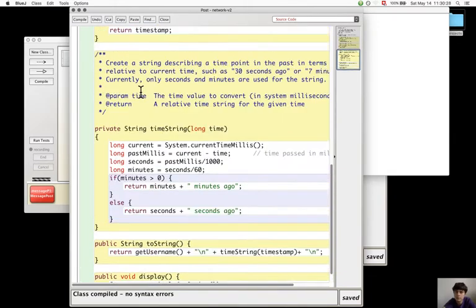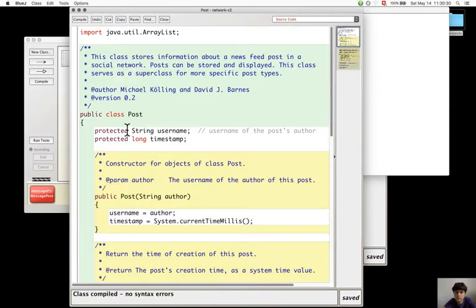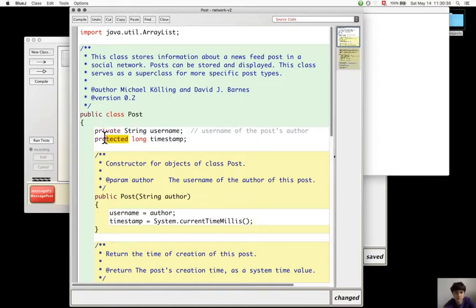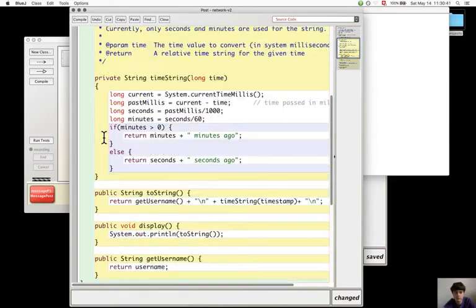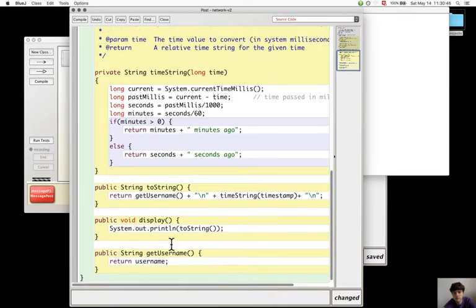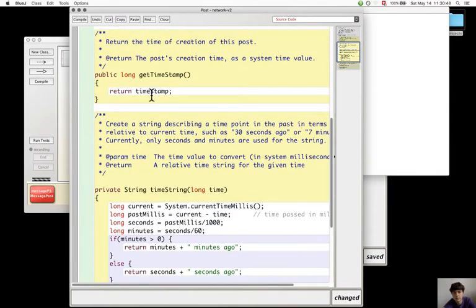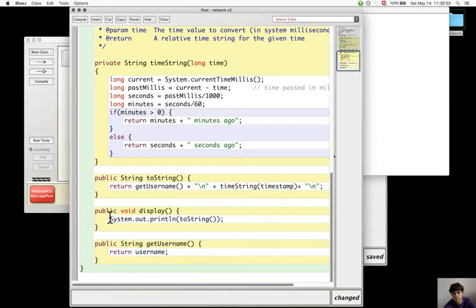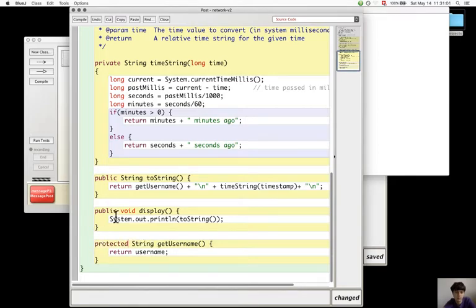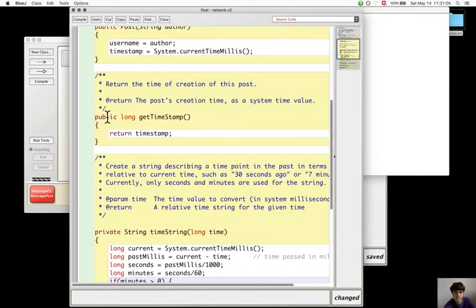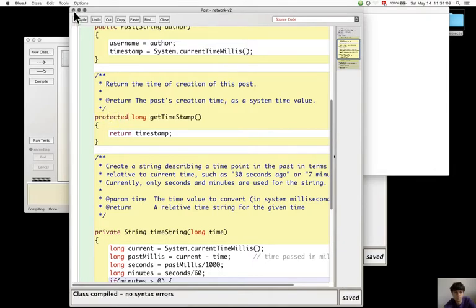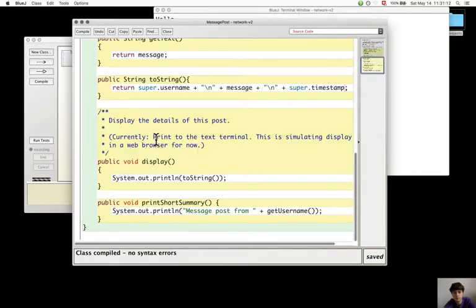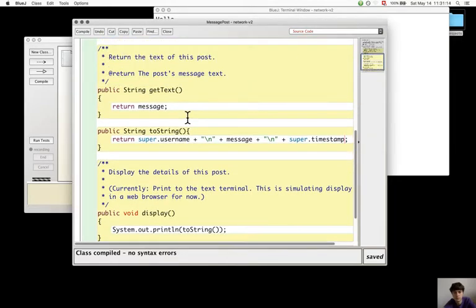But I think it can also be done without making this protected and giving them private. Maybe this can be left as public. It is get username and get timestamp. These are two ones that are really needed. So they can stay public or become protected.